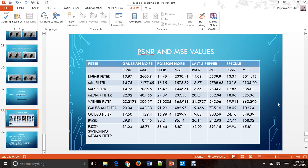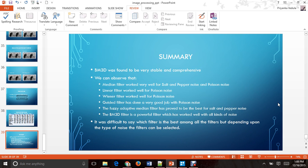As you can see, BM3D has been strong and stable throughout all the noises. As a summary, BM3D was found to be very stable and comprehensive. The median filter worked very well for salt and pepper noise and Poisson noise. The linear filter worked well for Poisson noise. The Wiener filter and guided filter also worked well for Poisson noise. The fuzzy adaptive median filter proved to be the best for salt and pepper noise. The BM3D filter is powerful and worked very well with all kinds of noise. It is difficult to say which filter is the best overall, but depending upon the type of noise being encountered, we can select the filter accordingly. Thank you.